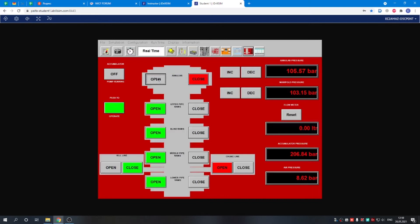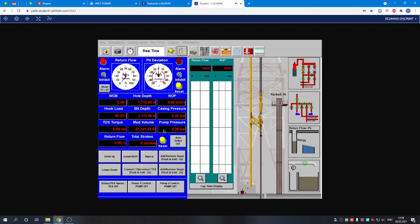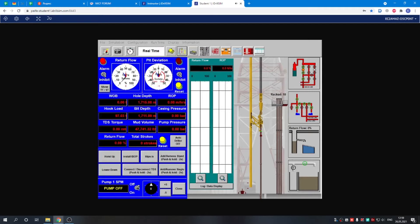Open the annular, close the choke line. Now we can start the pump. Let's bring it to 90 strokes.